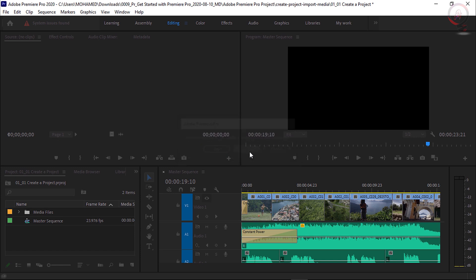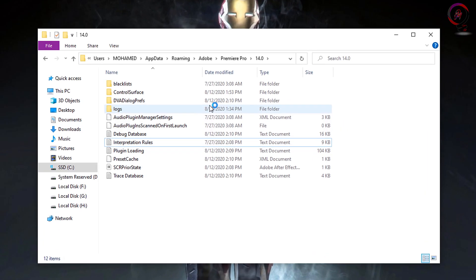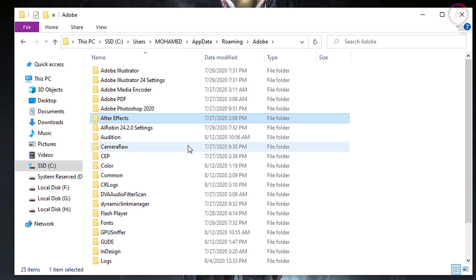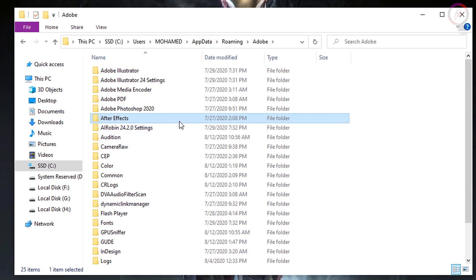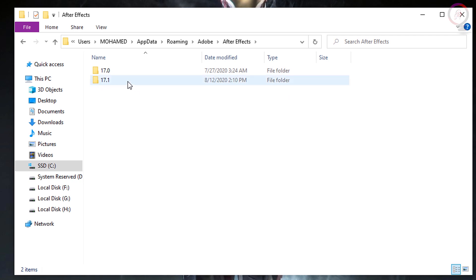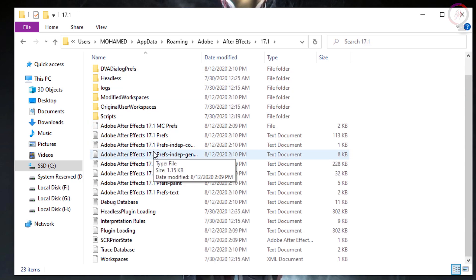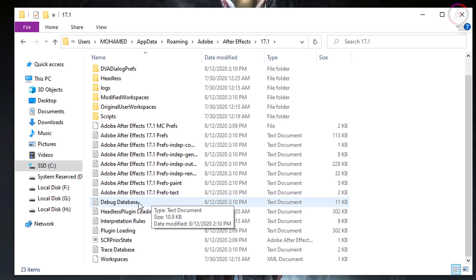Now let's move to After Effects. Go back to the File Explorer and navigate to the Adobe folder. Find the After Effects folder and open it, then open the 17.1 folder. Here you will find a file named 'debug database'. Important note: before opening this file, make sure to back it up. Copy this file and paste it in any other folder. Now open this file.